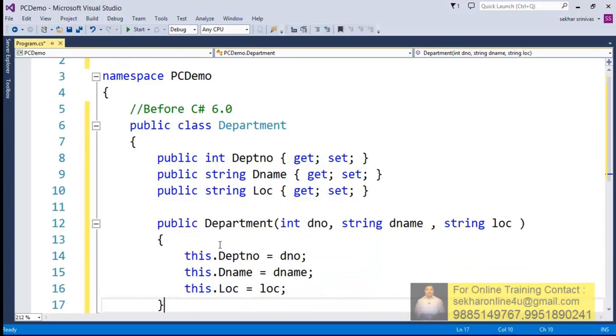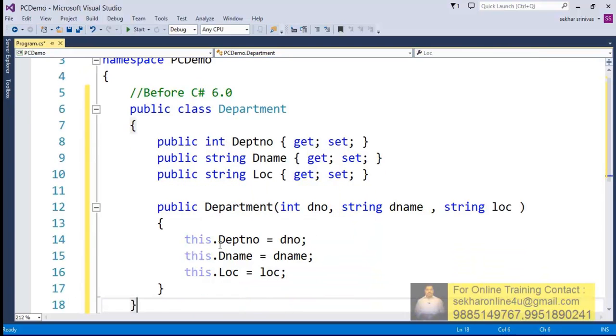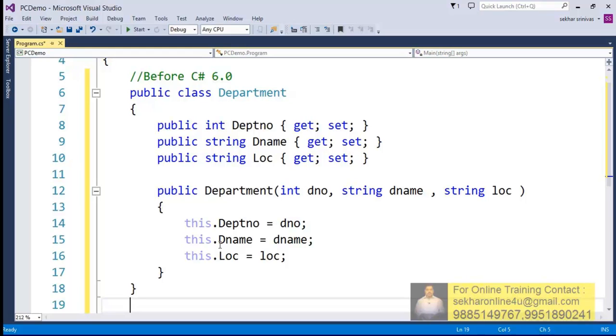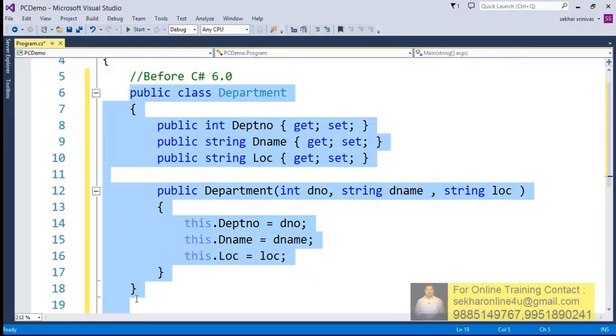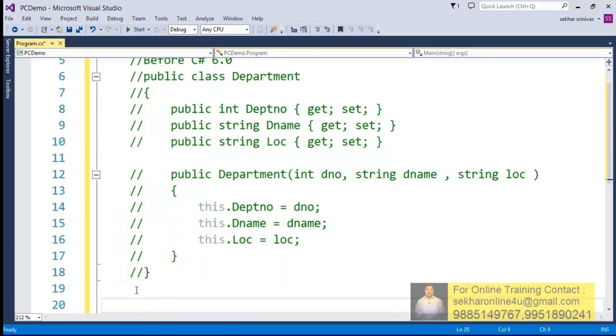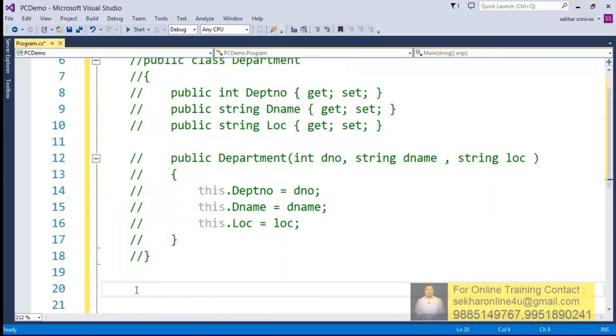Okay, this is going to be used. So before C# 6.0 this is how we used to write it. Now from C# 6.0 with the support of primary constructors, let's try to understand how effectively we can reduce this code. So to do this, let me first comment this previous code. Now I try to say using C# 6.0 primary constructors.